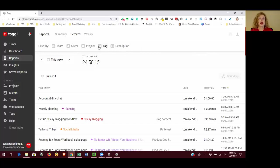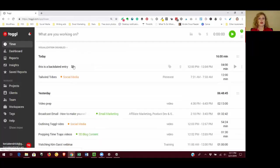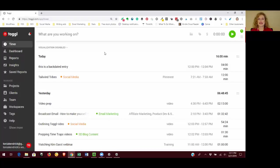Now to get back to the main screen where we're tracking our time, you can either click on the Toggl button in the top left hand corner or you can click on the word timer. And they're both going to bring us back to this screen which is where we do our actual time tracking.